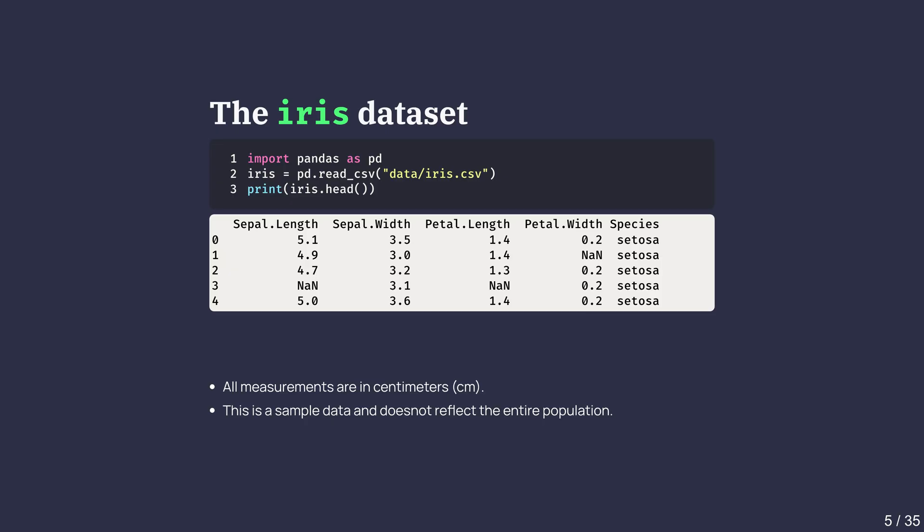This is the typical way to bring tabular data into Python for analysis. The actual data file is linked in the video description for those who want to follow along. This table shows a snippet of the data. Each row is a flower and each column are measurements.